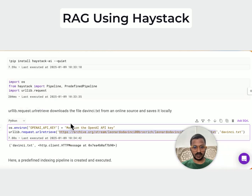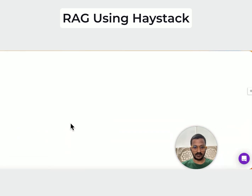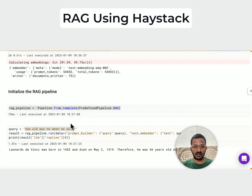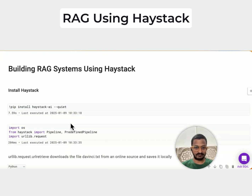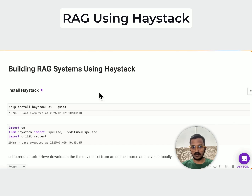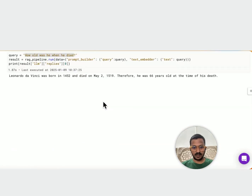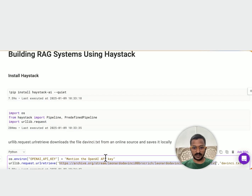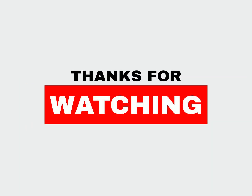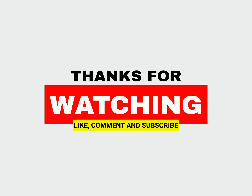I hope this was helpful. You can do more advanced tutorials and learn more about Haystack by visiting the official Haystack website documentation. Thanks!